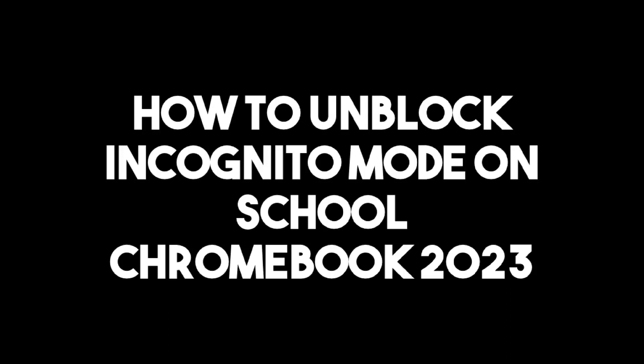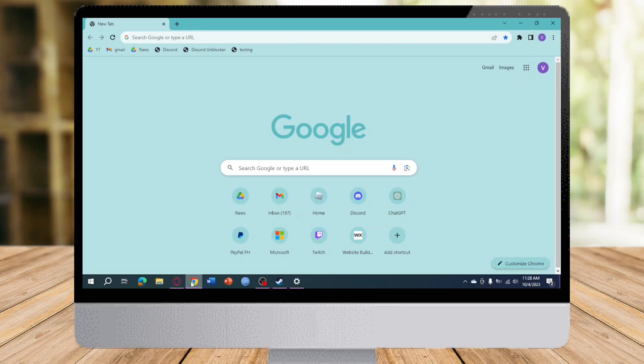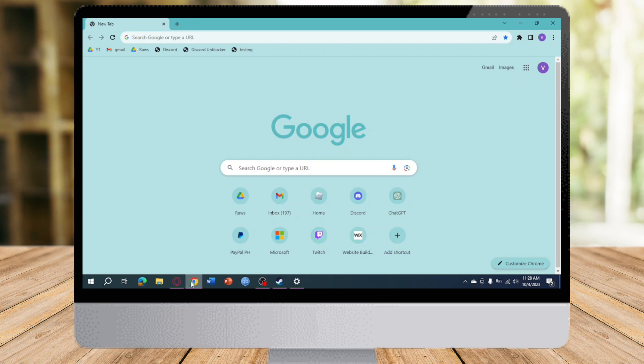How to unblock incognito mode on school Chromebook. Hi guys, in this video I will teach you how to unblock incognito mode on school Chromebook. If you want to learn how it's done, just watch this video until the very end. It's pretty quick and simple, so let's go.